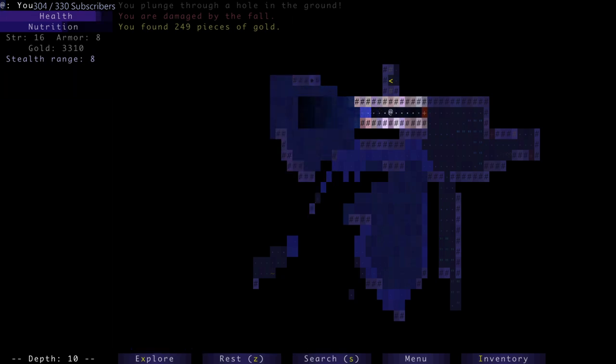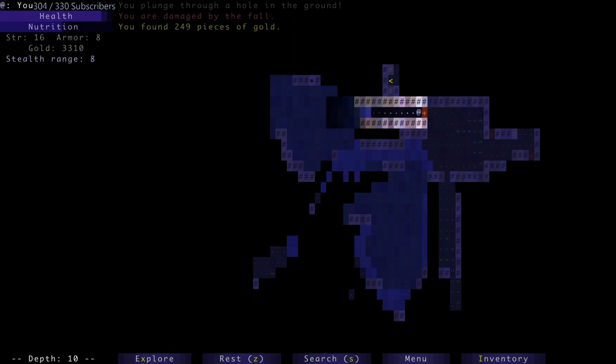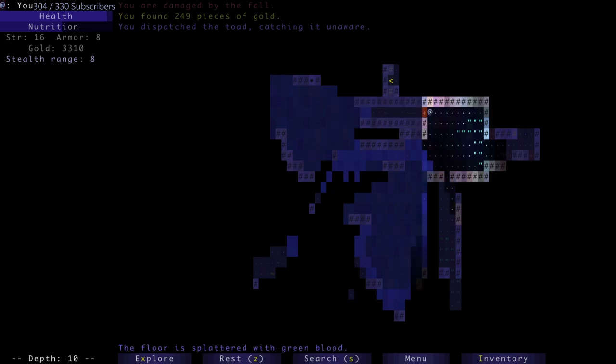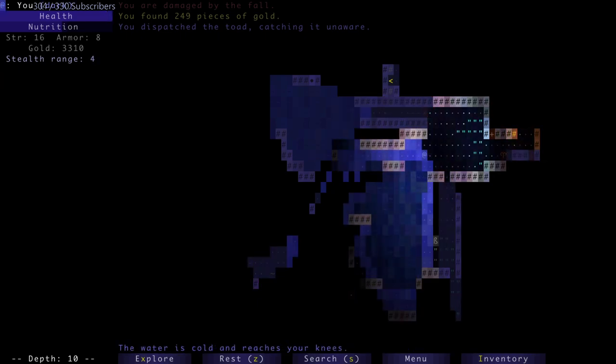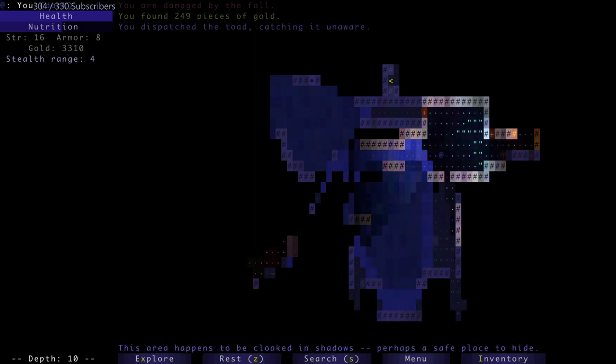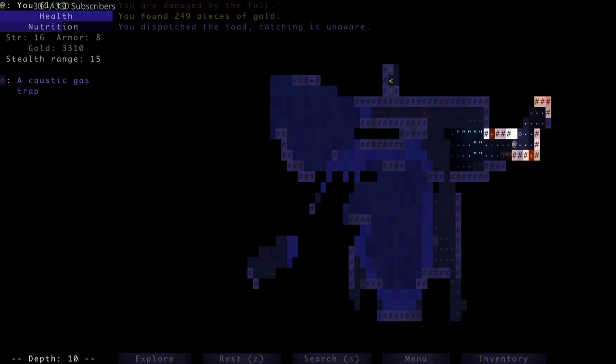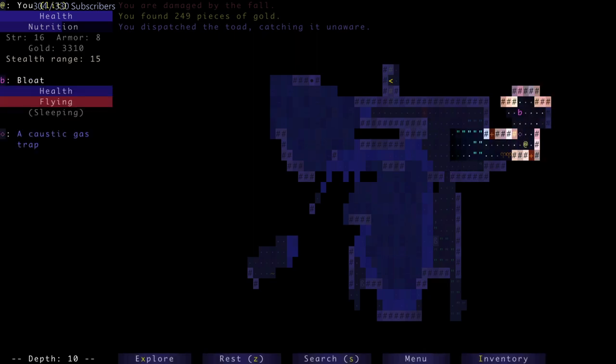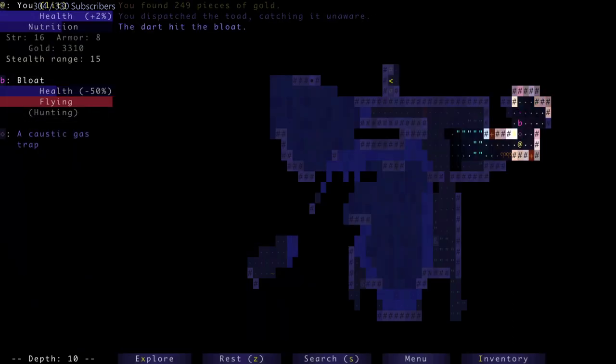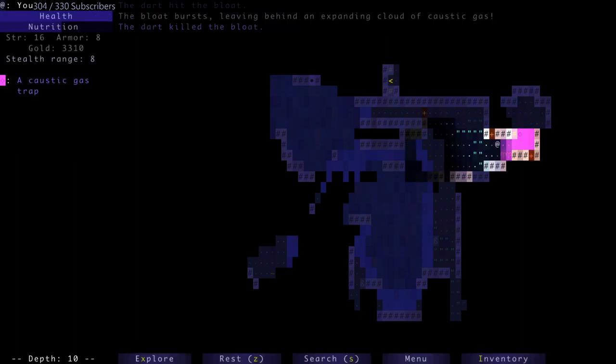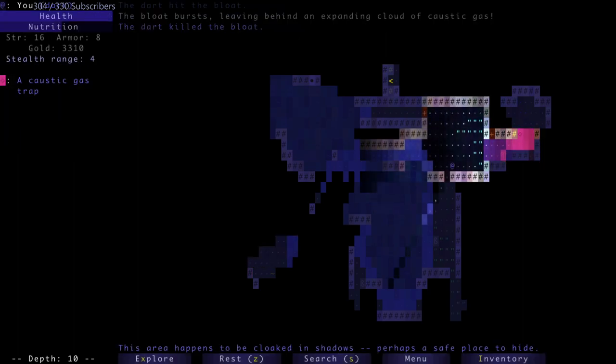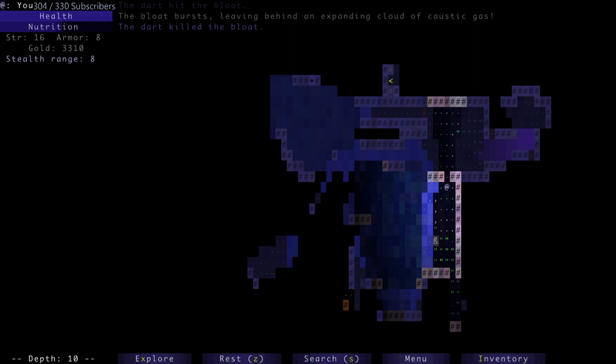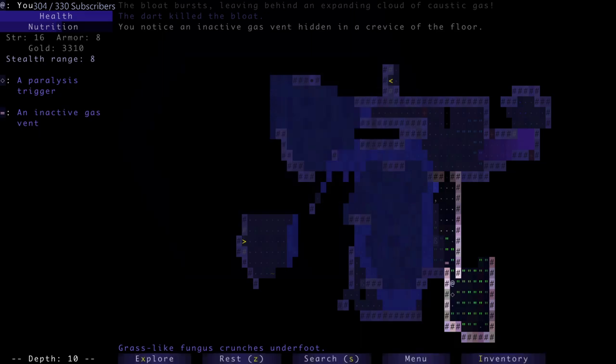Don't see manual hosts very often. A toad saw me - I dispatched - no it didn't, I dispatched it because it was unaware, slicing its head off. God, it's so dark down here. Beautiful. There's a bloat that is currently sleeping. Now coming towards me. Run away from the caustic gas. Nope, do not do that. Gas trap.